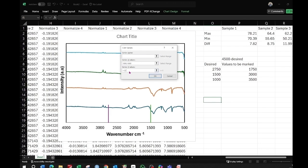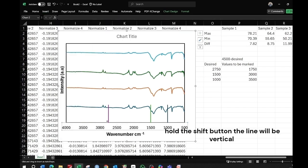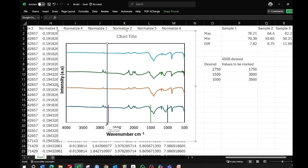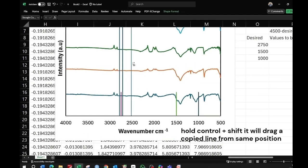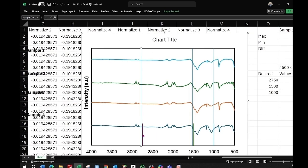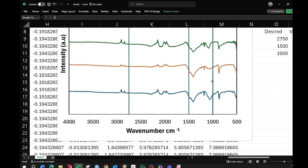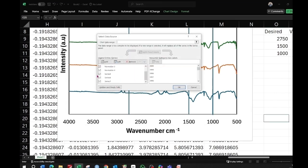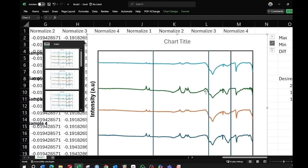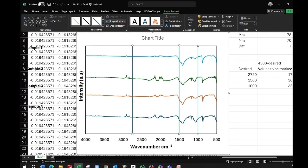Go to Insert, choose the Shape option, select the single line, and drag it vertically while holding the Shift button to keep it straight. Zoom in to confirm your line starts from the axis. Press Ctrl+Shift and drag to copy lines to all three positions. Select each line and drag it to the top of each corresponding marker line. Then select the y-axis, choose Select Data, and uncheck series 5, 6, and 7 to remove the temporary data series — leaving permanent lines at your desired wave numbers.